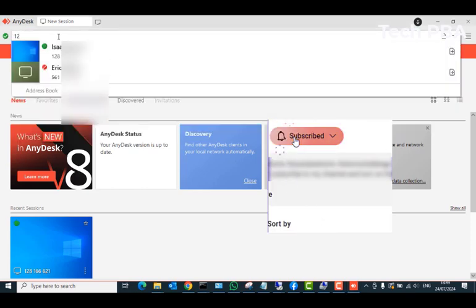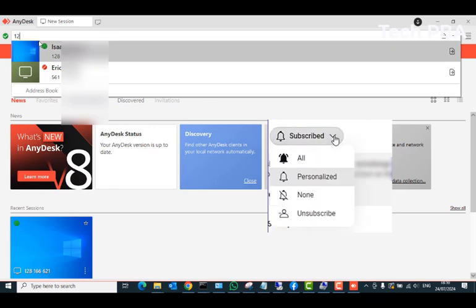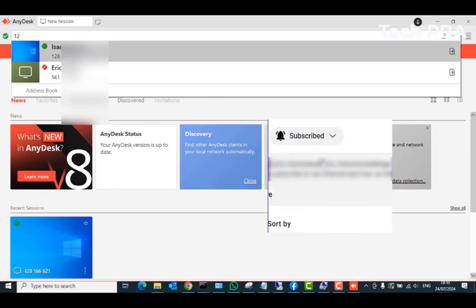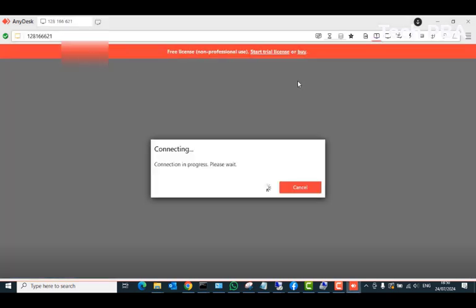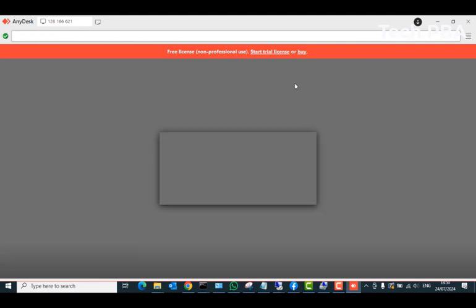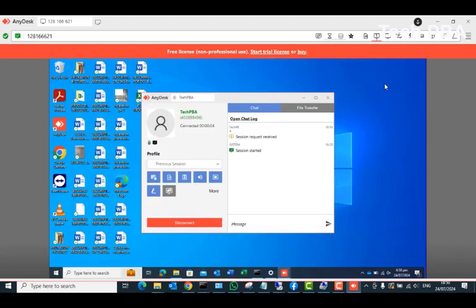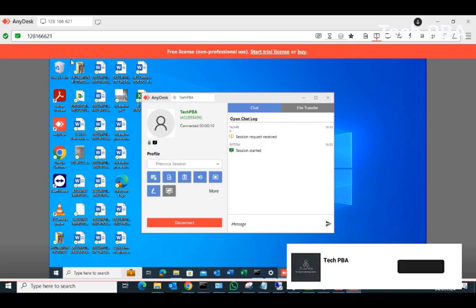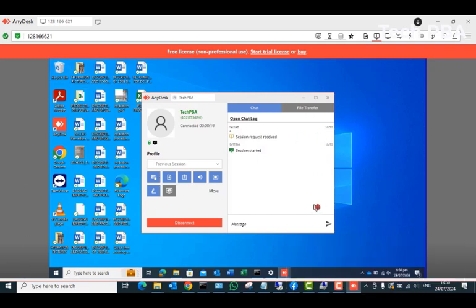Let me show you what I'm talking about by trying to connect to a remote computer. I will type the address — I've connected to this PC before, so it showed up. I'll click on it to start the remote connection, then accept the connection on the remote computer. Once accepted, you will see that the remote computer screen shows on your screen in a normal AnyDesk remote connection.